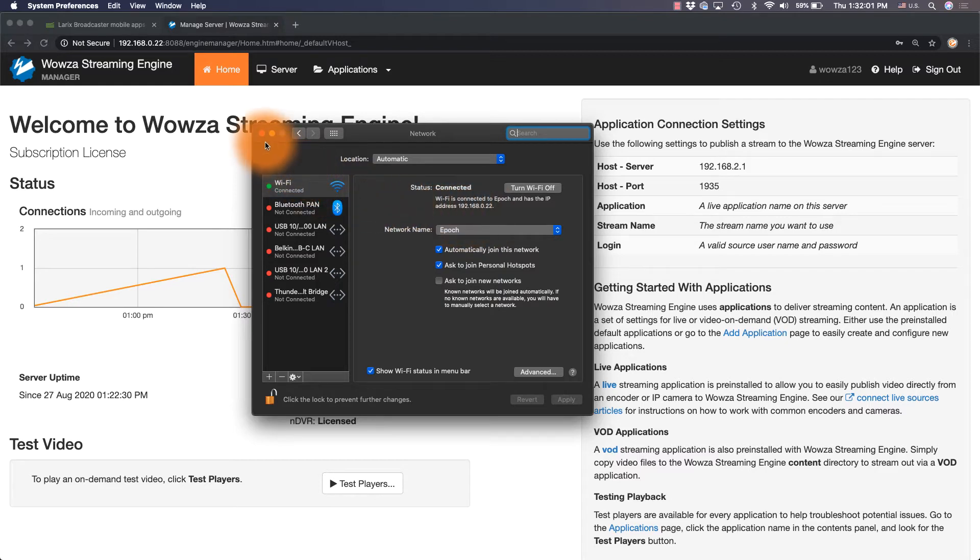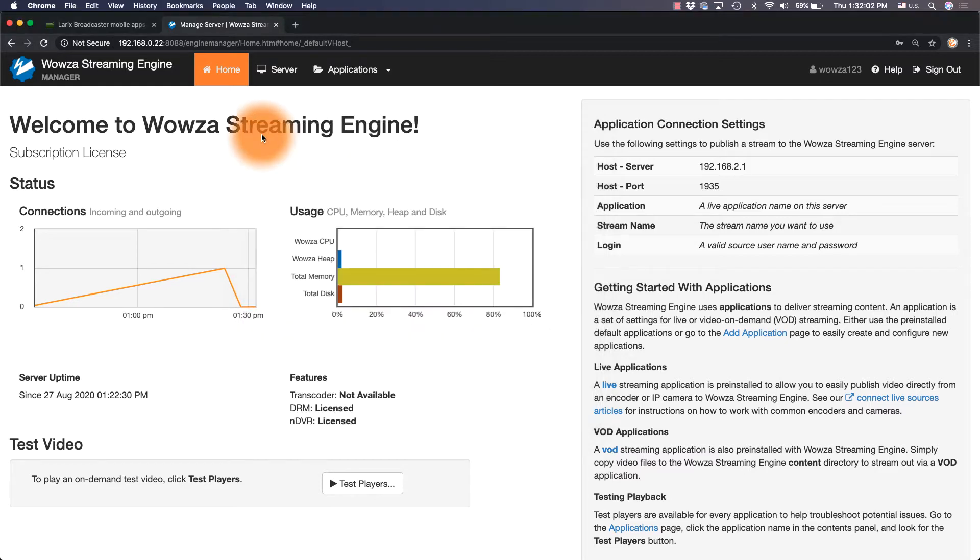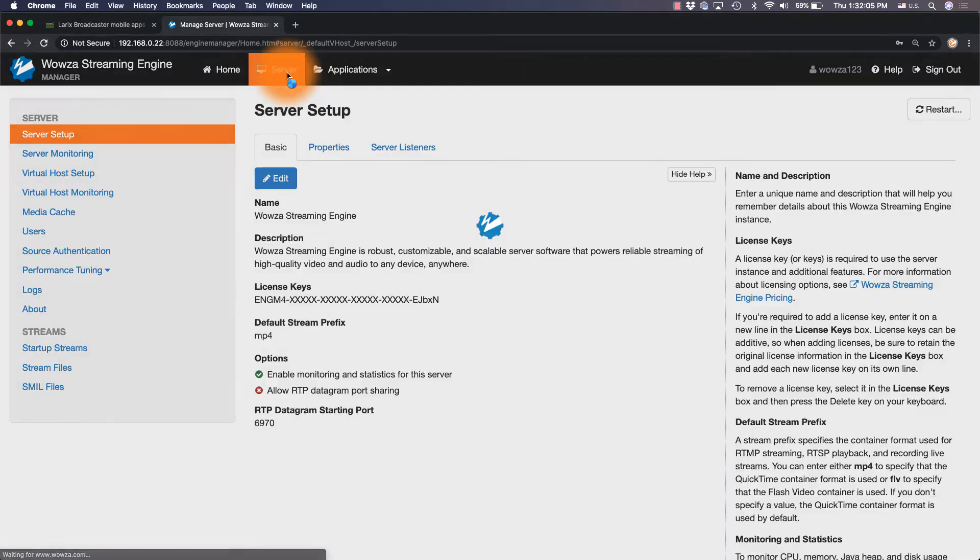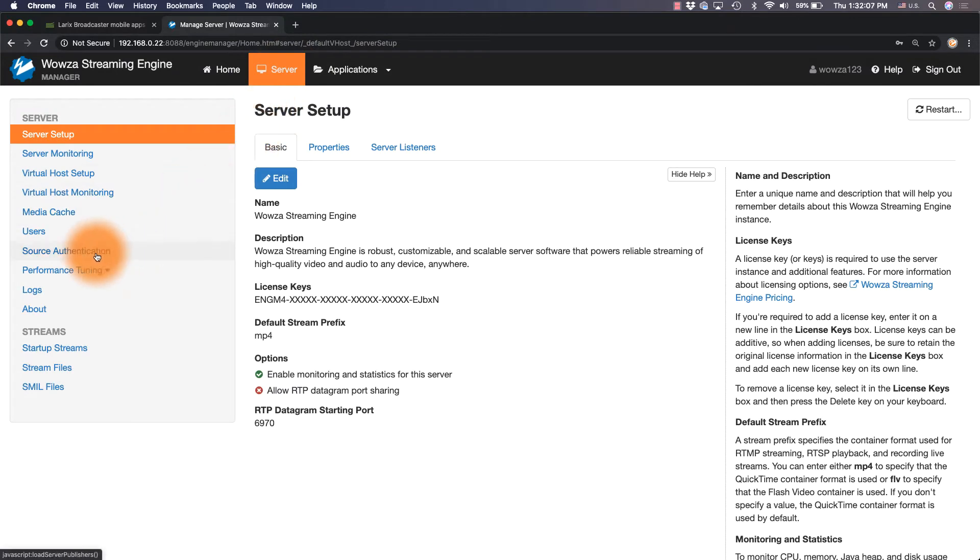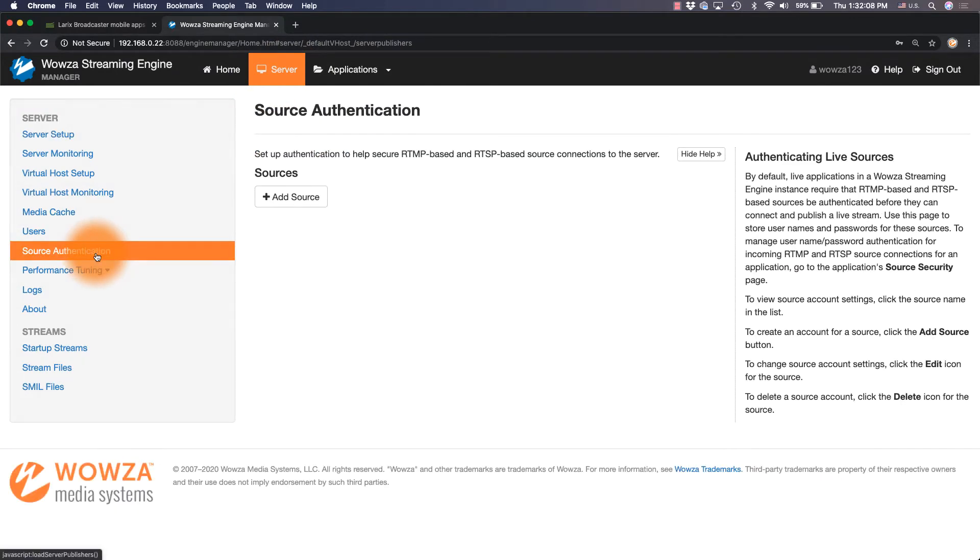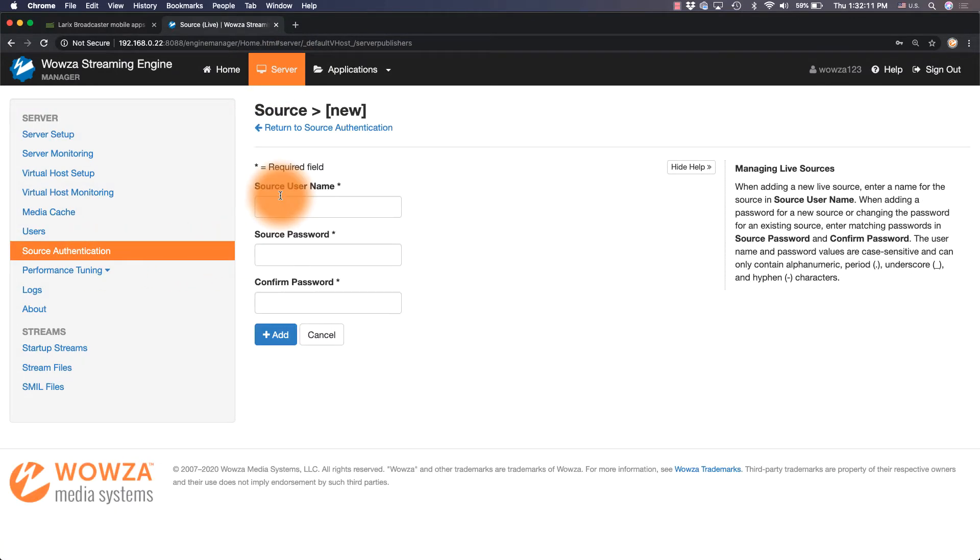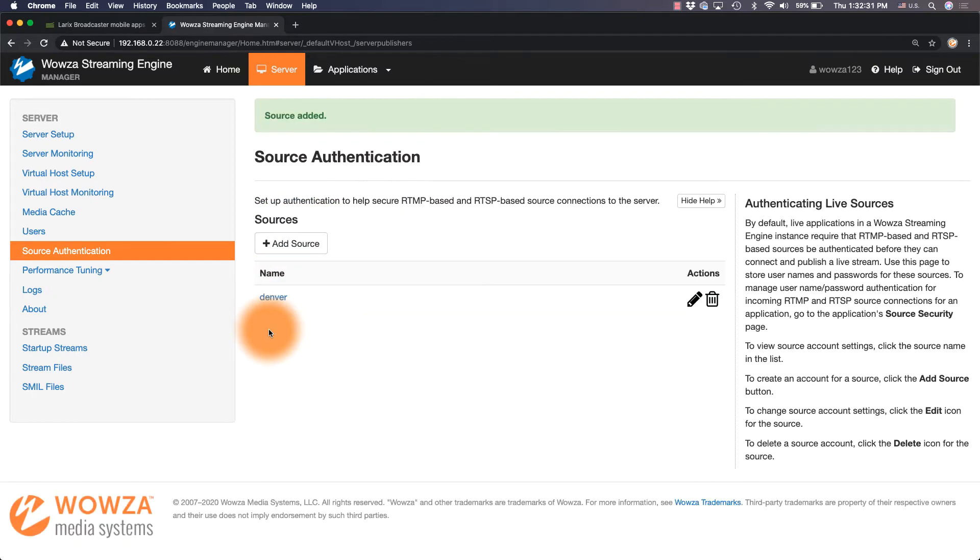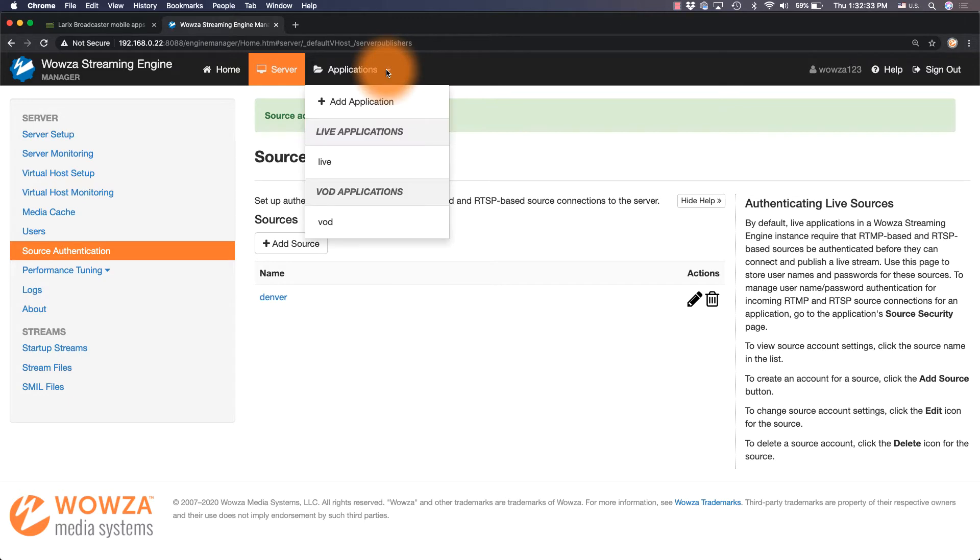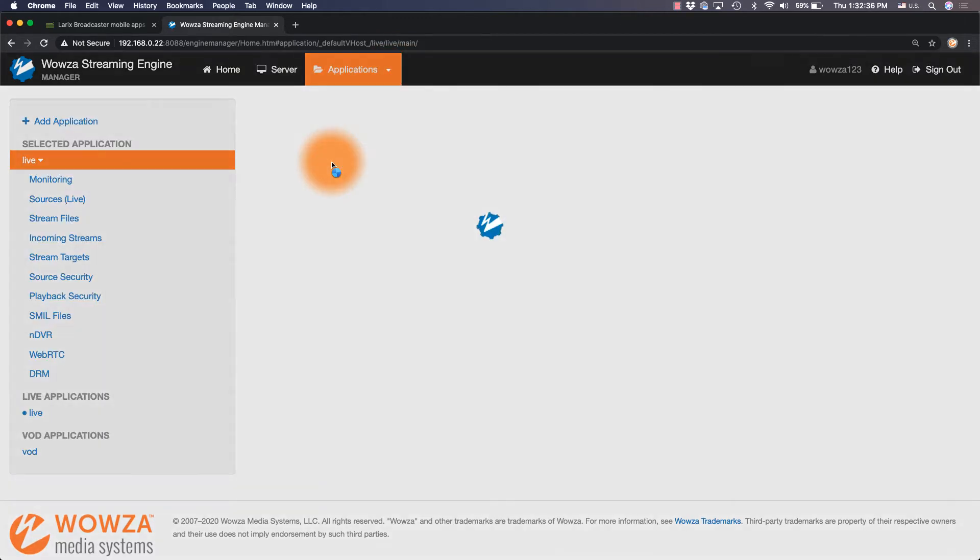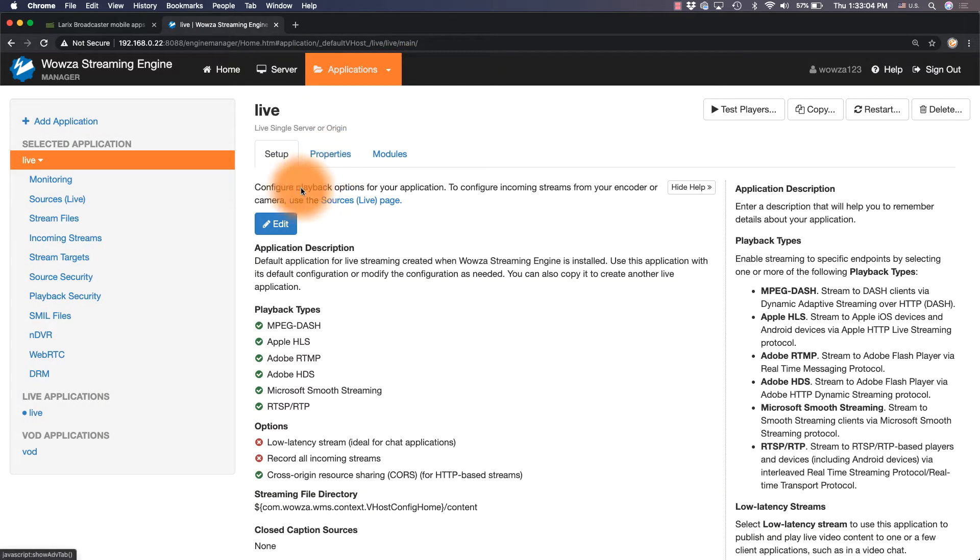In Wowza Streaming Engine Manager, we'll go to Server and select Source Authentication. Here, I'll add a source with the username Denver and the password Boulder. Once it's been added, go to Applications and select the default Live application.